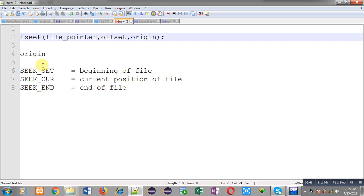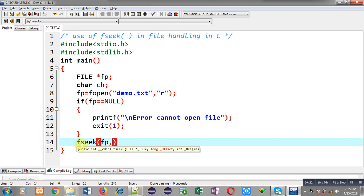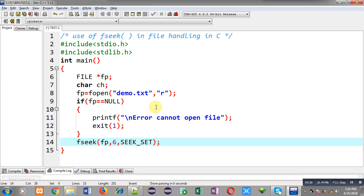If you want to skip content from the beginning you use SEEK_SET; from the current position use SEEK_CUR; otherwise use SEEK_END. In this program I am opening the file in read mode so the file pointer will be at the beginning of the file. I will use SEEK_SET and skip six letters. This way I have called the fseek function which will skip six letters from the file, after which I can read the content.